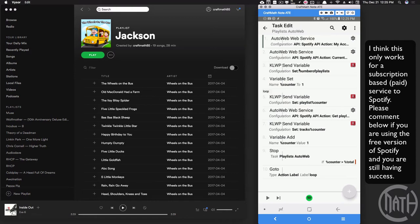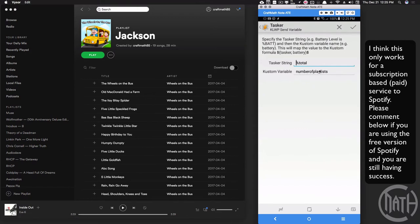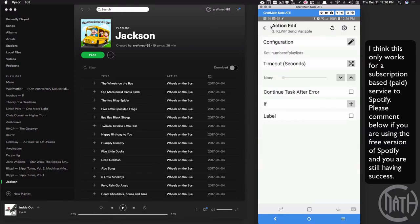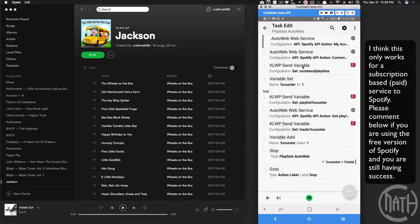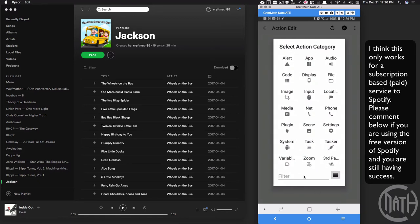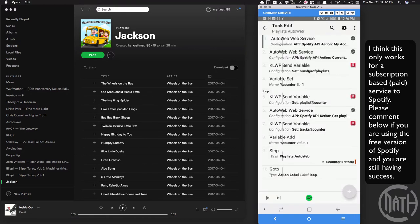The three variables returned are: %items_id (the playlist ID), %name (the playlist name), and %total (total number of playlists). Now I'm sending one variable over to KOWP: add a KOWP Send Variable action. The variable name in KOWP will be 'number_of_playlist' and the value is %total — the number of playlists returned from the AutoWeb web service. To find this action, filter by 'KOWP' and select 'KOWP Send Variable.'